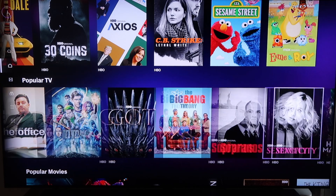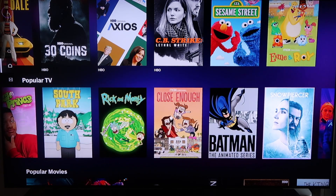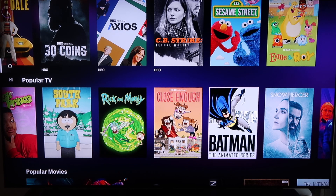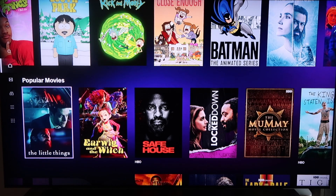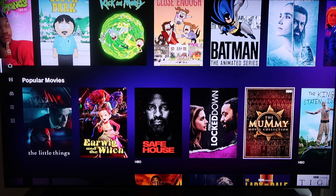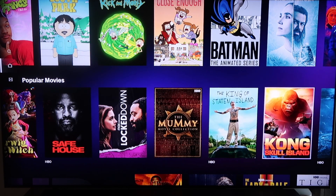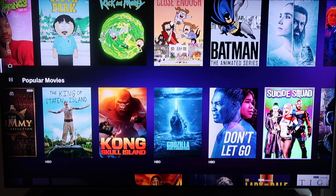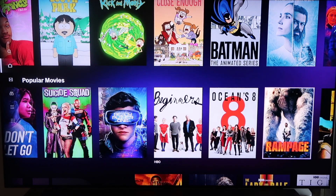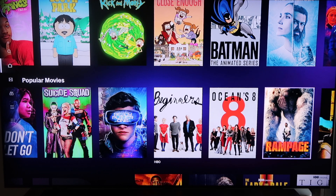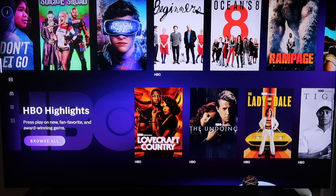It's got The Big Bang Theory, The Sopranos, and keeps going. There's family-friendly content with animated films, and a Popular Movies tab for a night in. I see they have The Mummy collection, The Kings of Staten Island, Kong, Godzilla, and Suicide Squad. Another great feature is that HBO Max signed a deal with one of the big movie-making networks so that whenever they release a movie in theaters, they also release it on HBO Max at the same time.